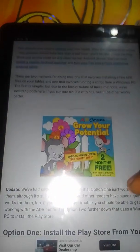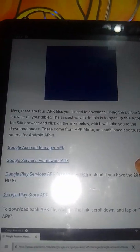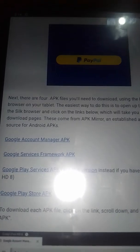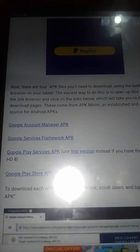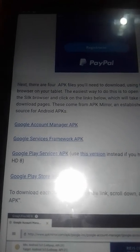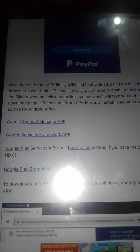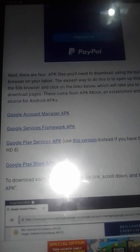Once you do that, you're going to scroll down, all the way down until you start seeing APK files. You're going to download these four files before you can get it to download on your system.